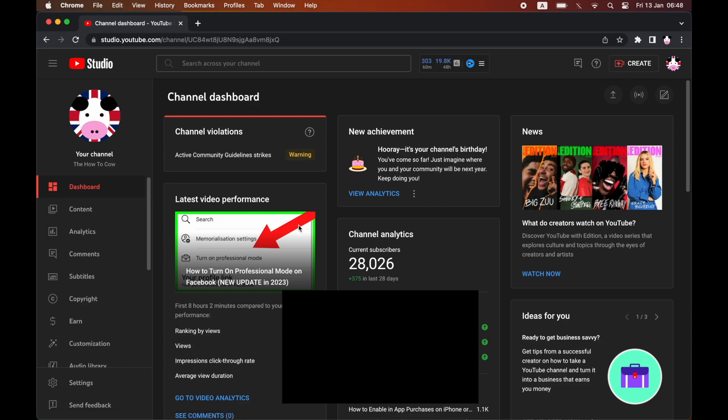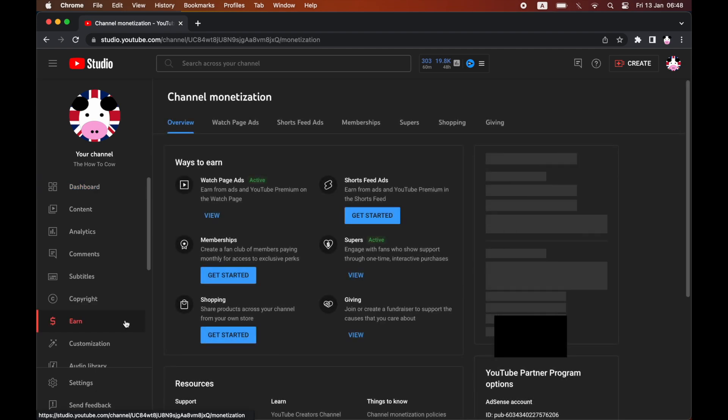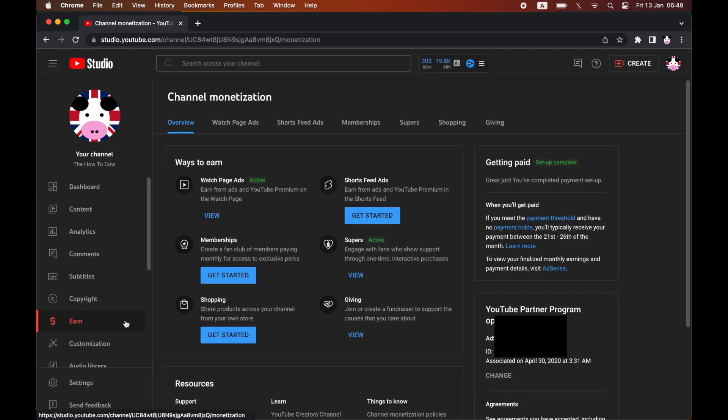you'll see a little toolbar there. You'll see Earn - go ahead and click on Earn. You'll only get this if you've got the new update, so if you haven't got it, you might have to wait a little bit. But once you're on the Earn section,